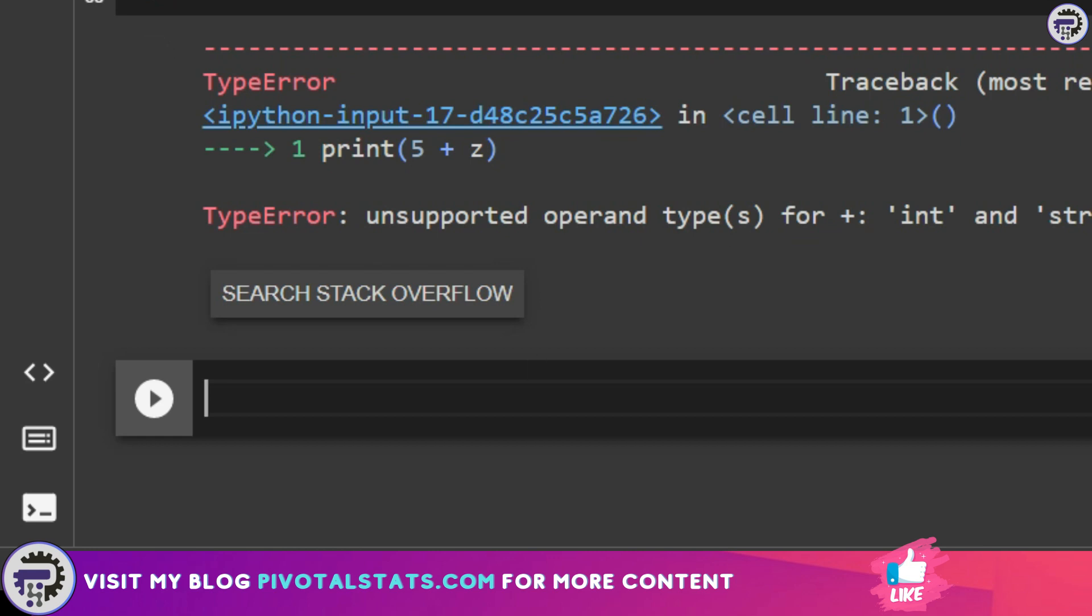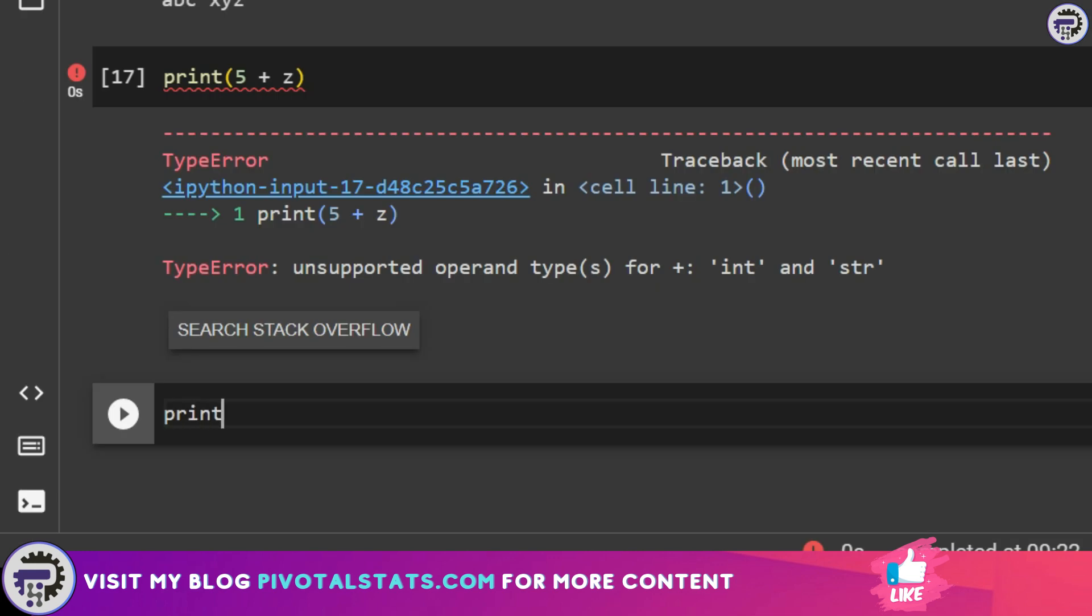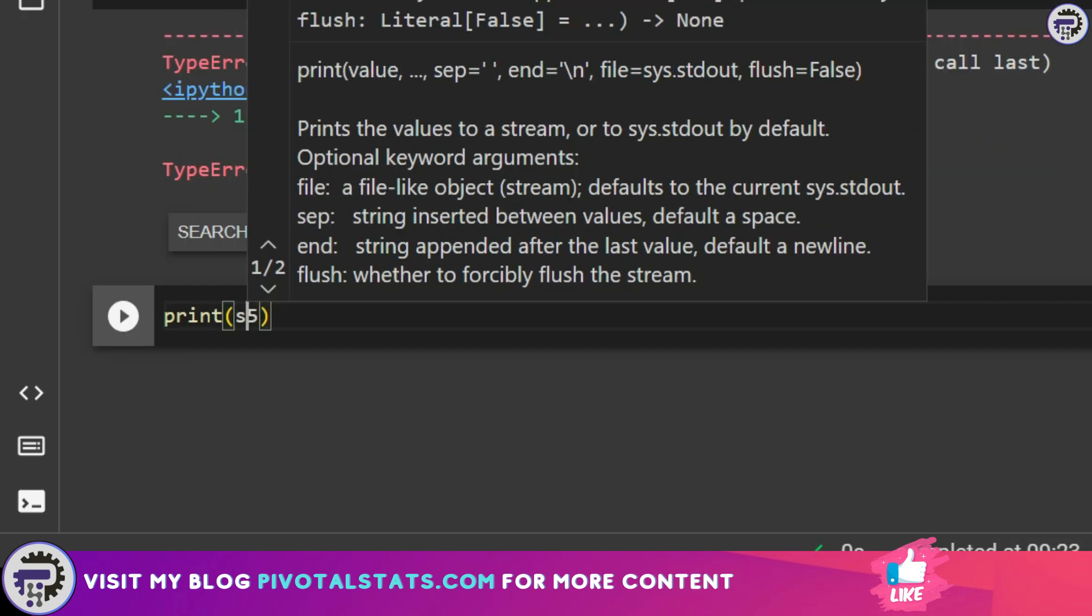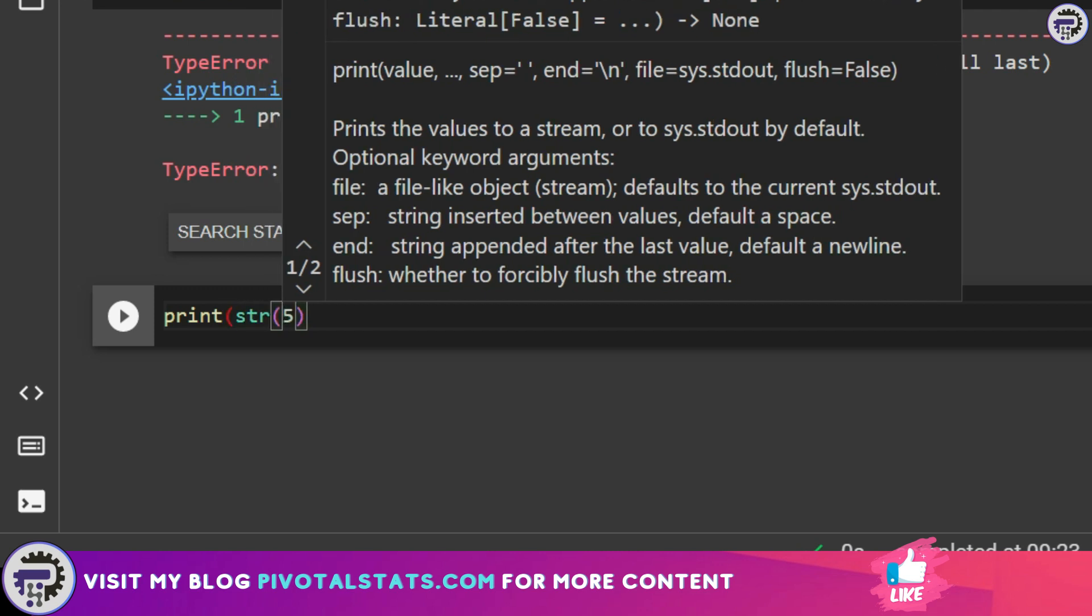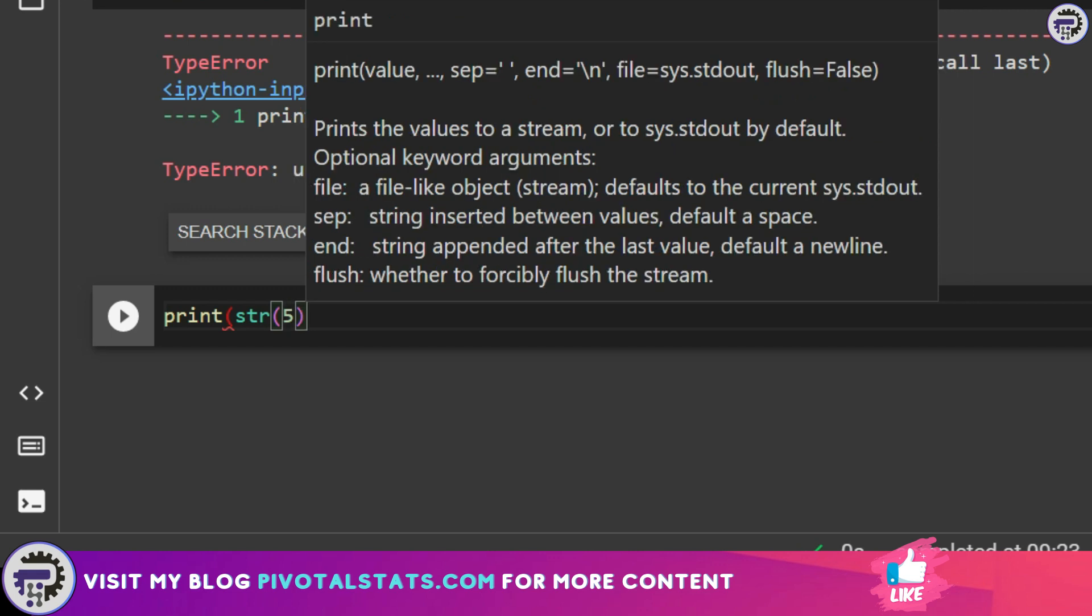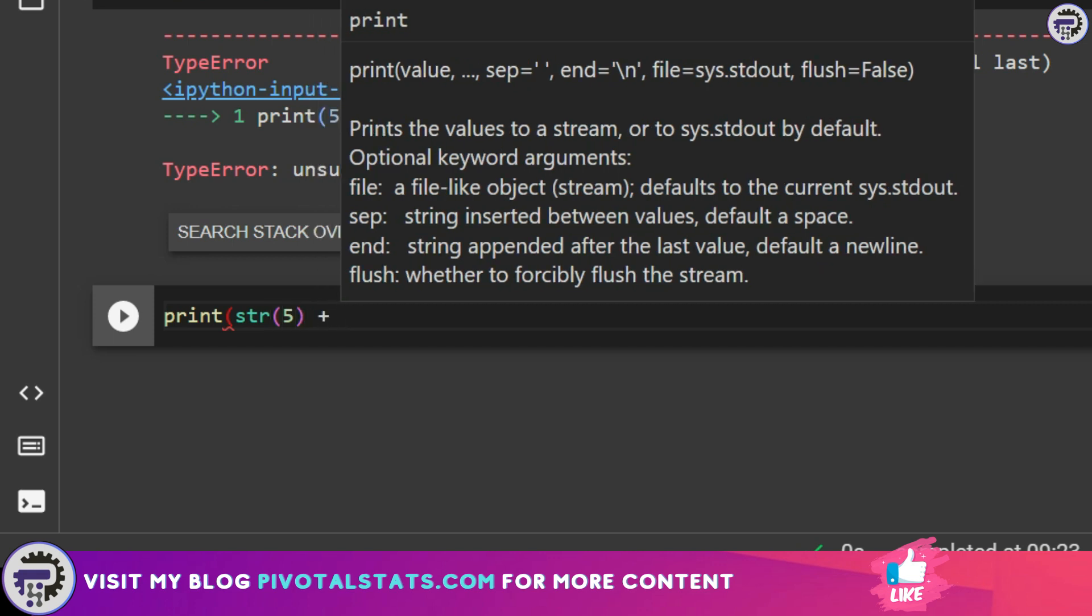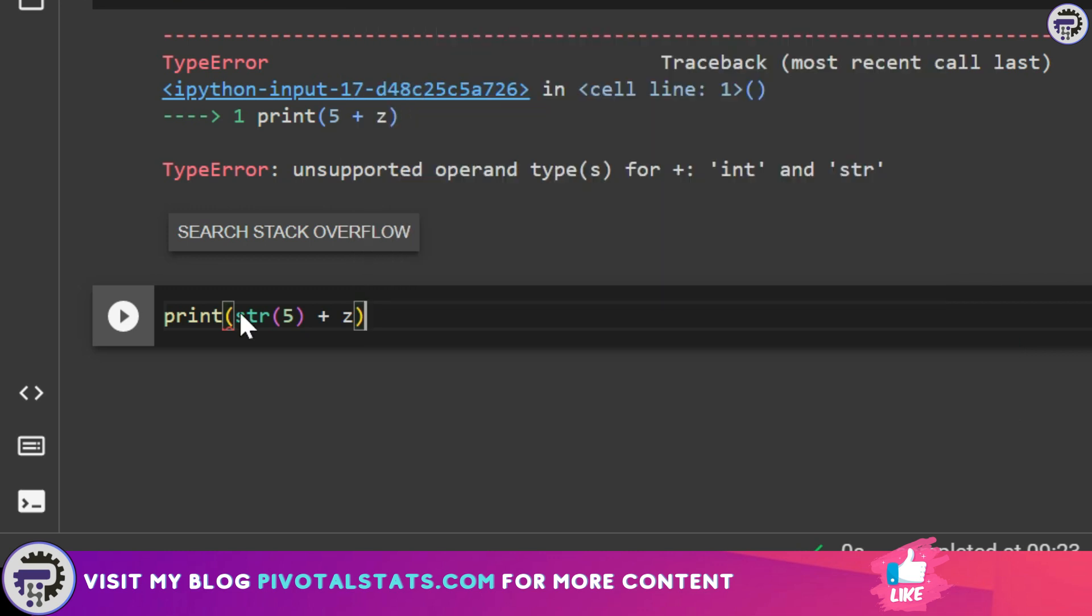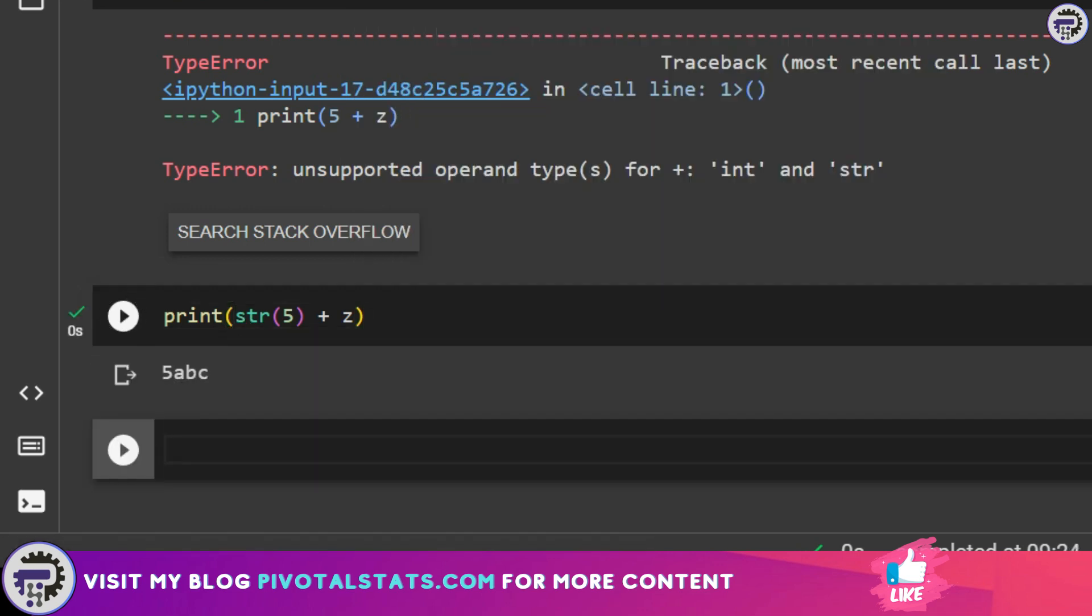So the way to club both of them together is to first convert your integer into a string. How do we do that? I'm going to write the same code print but instead of just 5 I'm going to write a keyword which is called str which is a function within Python to convert any value into string and place the value that I have within the parameter of that particular function. Then I'm going to use the same line of code and complete my line of code. If you see it has clubbed both my integer value and the string together.